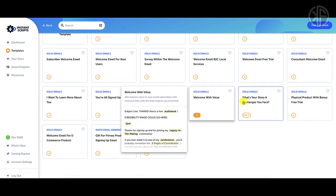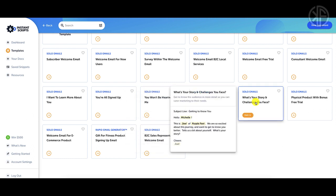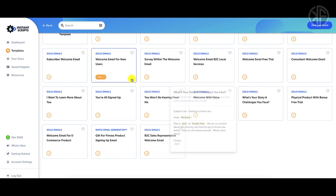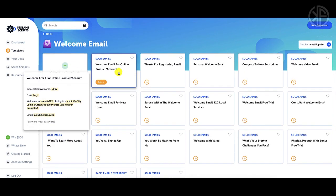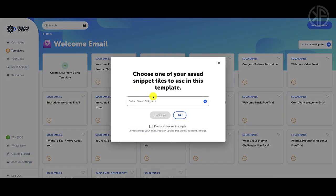If you scroll over and hover over the templates, you'll see a preview pop-up so you can see what the solo email looks like. Let's choose the first one — a welcome email — and click on edit. Here is where you can utilize those snippets. Snippet files have information pertaining to a client, product, or service. You save these snippets and import them when creating documents, which fills in necessary information and saves you time.